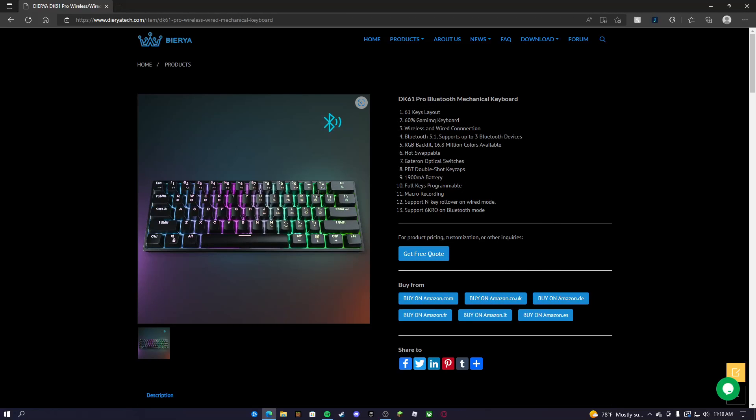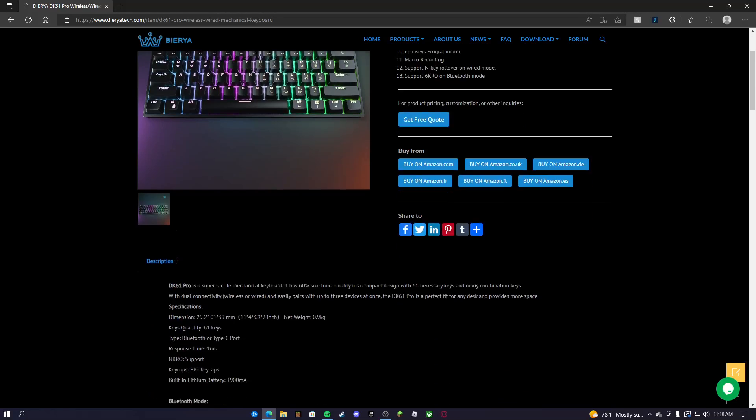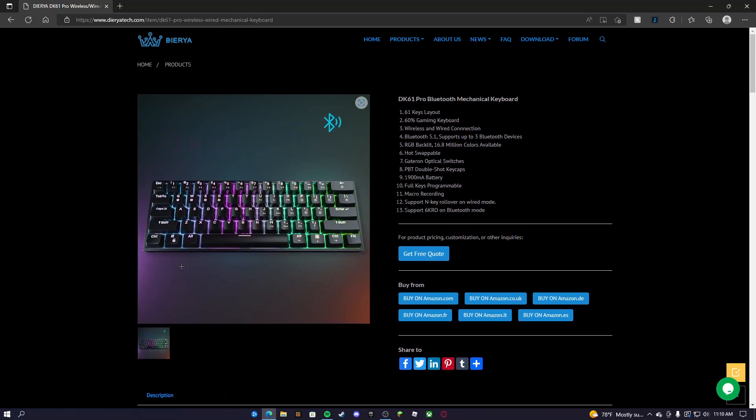Yeah, you can change the keycaps. I would recommend - I'm pretty sure you can get the DK61 in white. I have it in black. I don't know why I got the black version, although most of my keycaps are white and red. I'm pretty sure you guys have seen those keycaps.